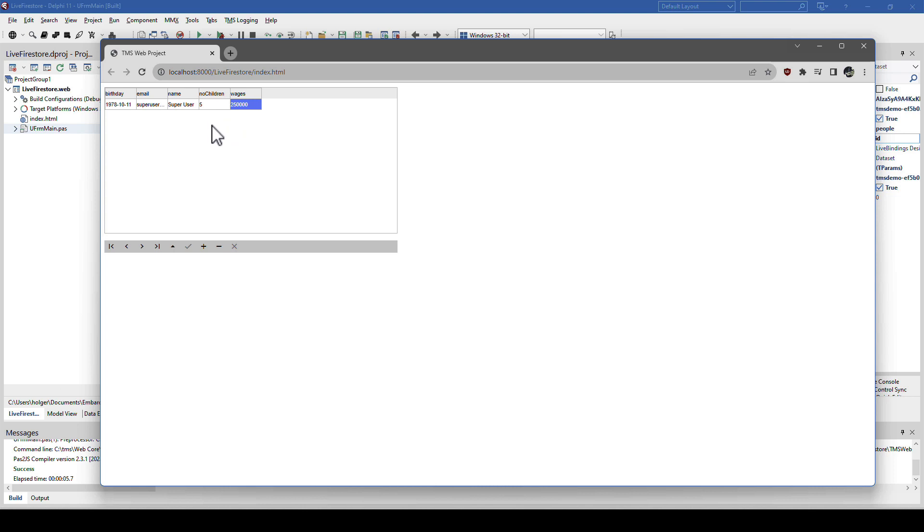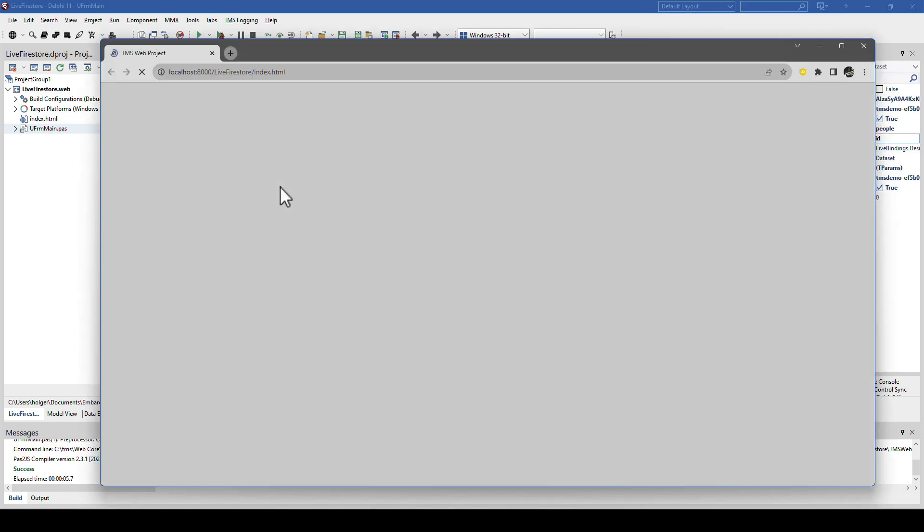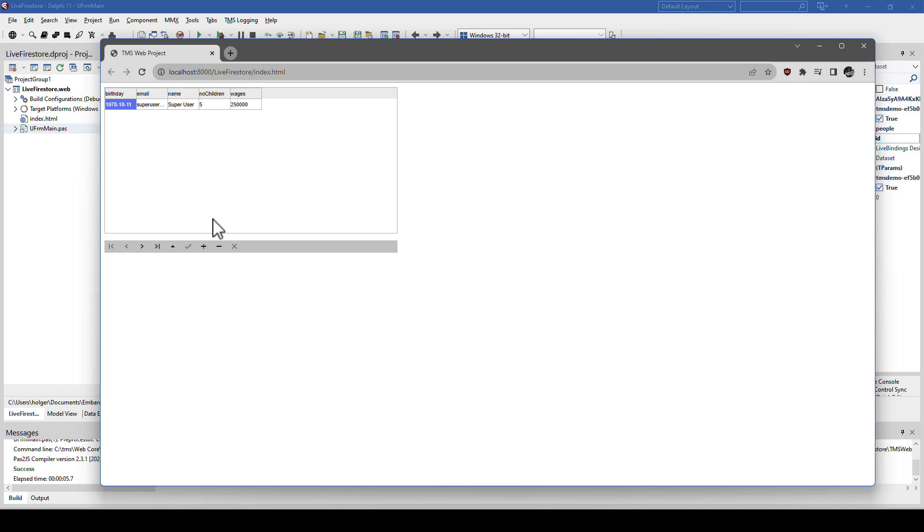Entering values in the grid according to the data type, all supported automatically. And if we now close and restart the application, the data is being retrieved from the Firestore database. And we can add more records, modify, not so superuser, for example. And the changes are being posted when we click on the check mark here.